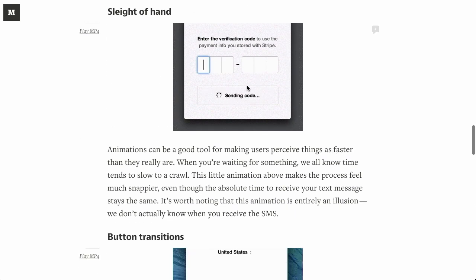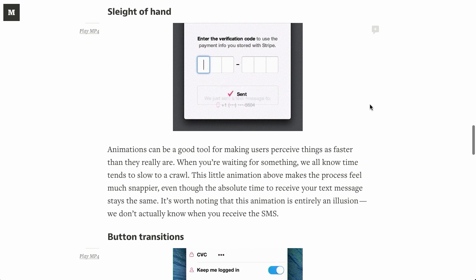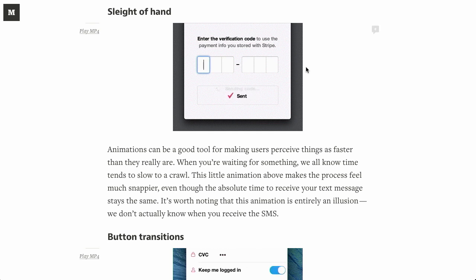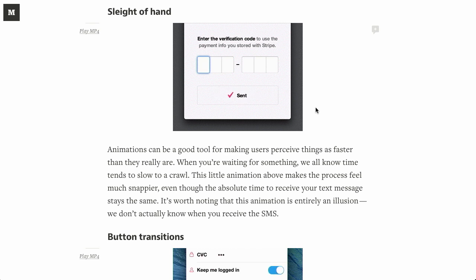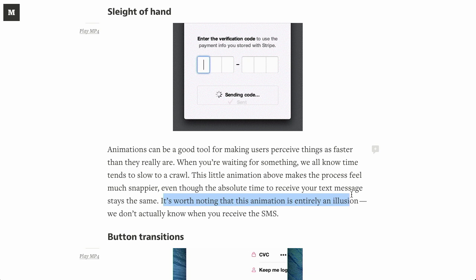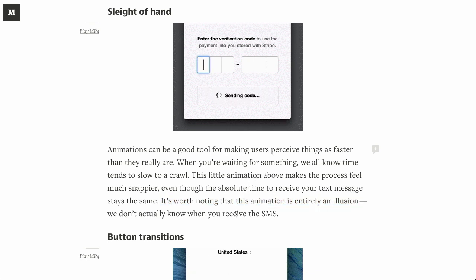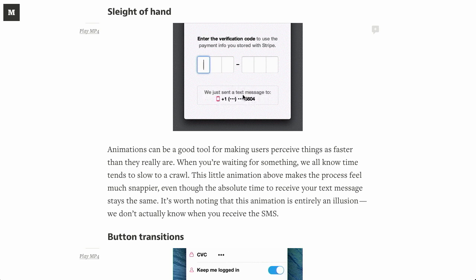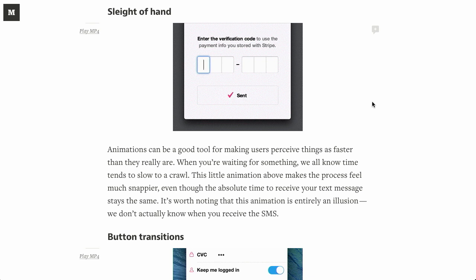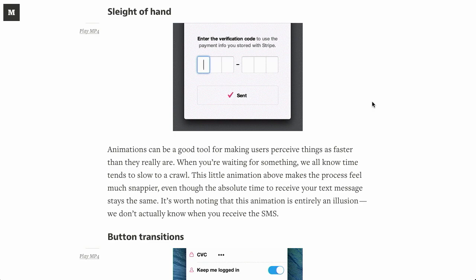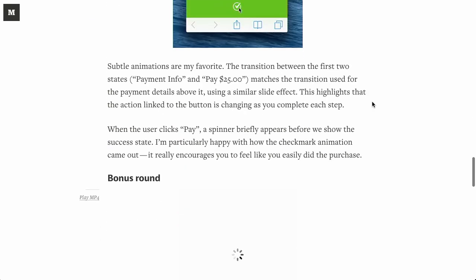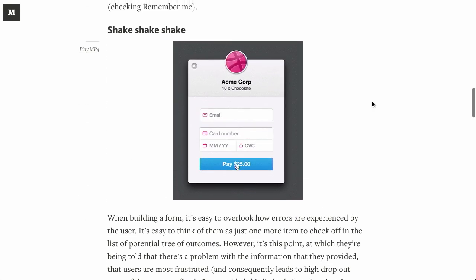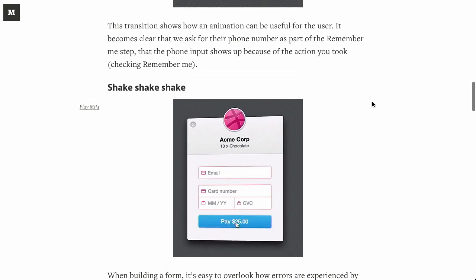I think OS X does something similar to this in the password input box, so it's nice to see this come across on the web. There's another one where they say, sleight of hand. You could just show a loading animation, but this is much nicer because it gives the user the impression that things are happening behind the scenes. And you could even do this just entirely as an illusion. They're just basically saying, hey, something's happening. It kind of compresses time and makes it seem like things are happening faster than they really are.